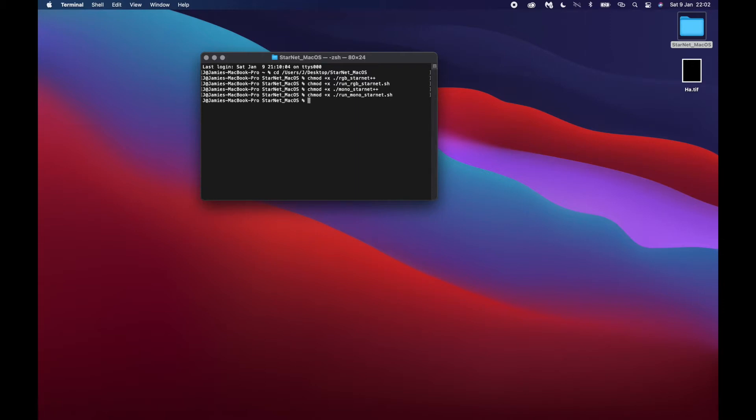You might be asked for your administrator password at any point during this process, so just type it in and hit Enter. I'm going to leave those commands down in the description as well so you can do a copy and paste. Okay, so that bit is done.